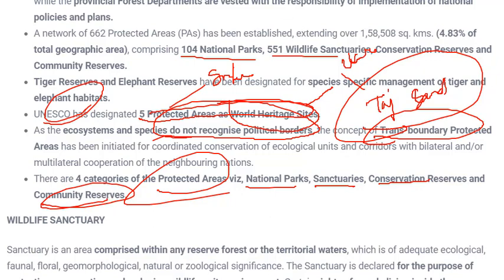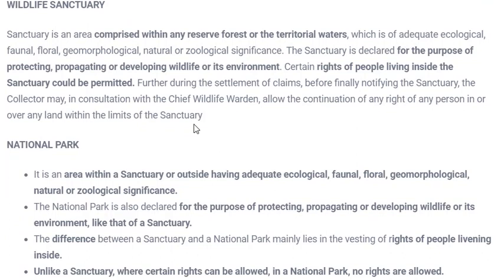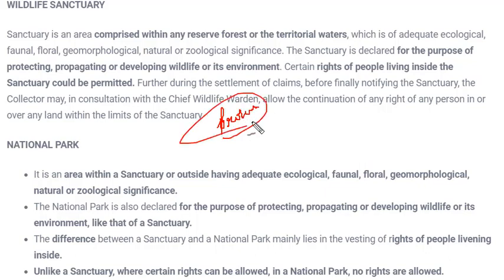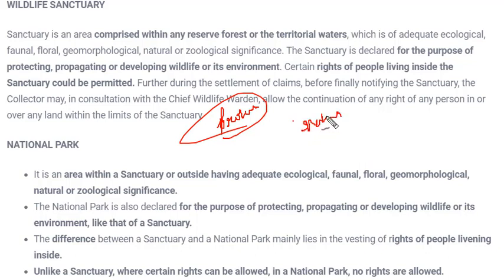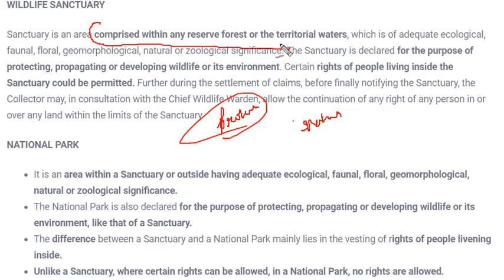We'll start with wildlife sanctuaries. Common features across all types of protected areas include: protection of specific or many species, presence of forests, water bodies, valleys, and rivers, and scenic natural beauty that nature lovers can visit. Wildlife sanctuaries are areas comprising reserve forests or territorial waters, with certain rights of people living there either permitted or restricted depending on the forest department.